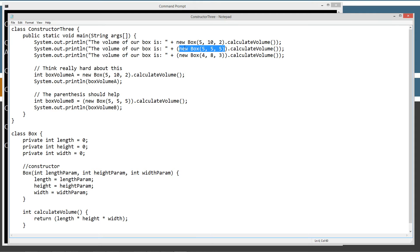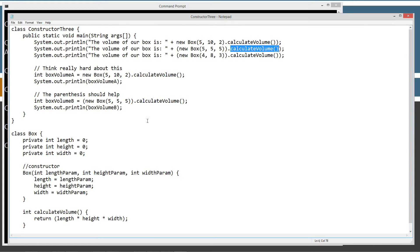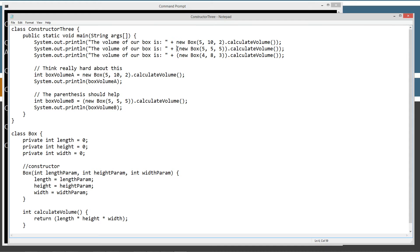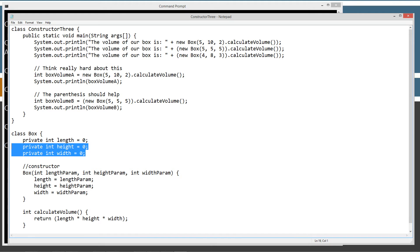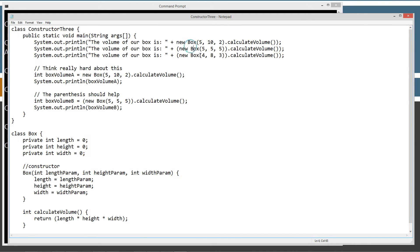And so that object reference, then we can use the dot operator to invoke the calculate volume method down here, right? In which case, outside of that, right in front of the plus, we're going to actually have like an int data type returned back from this whole thing, which is the length times height times width, the calculation of these instance variables.